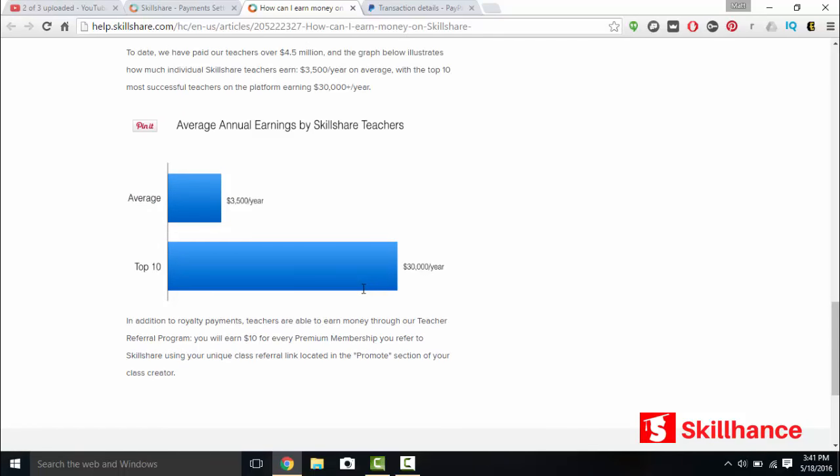The annual earnings by Skillshare instructors, they average around $3,500 per year, with the top 10 instructors earning $30,000 per year. In addition to royalty payments, teachers are able to earn money through our teacher referral program. You will earn $10 per every premium membership you refer. So basically, this is just you uploading existing content onto Skillshare. If you have the content anyways, make it into a course, list it onto Skillshare, and you should easily be able to earn $3,500 per year on Skillshare.